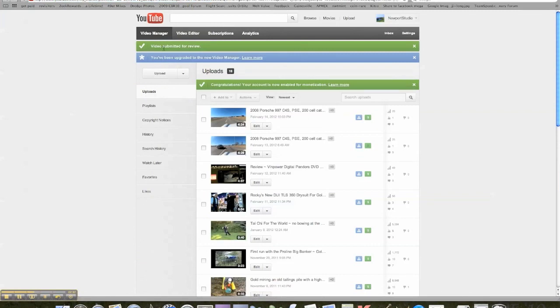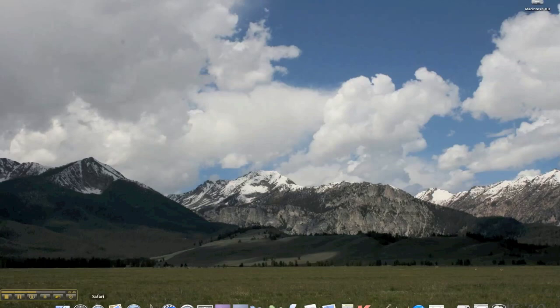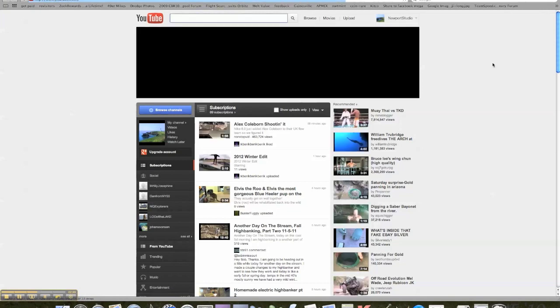Now I'm going to close the browser all together. Whatever you're in, Windows, Safari, doesn't matter, close your browser, get out of it. Let's open it up again. Go to YouTube, it's my home page so it defaults to there.